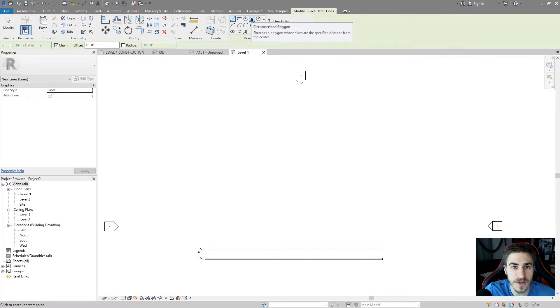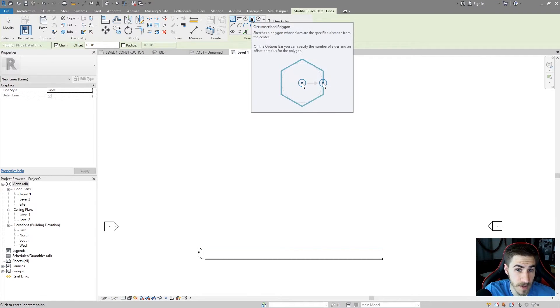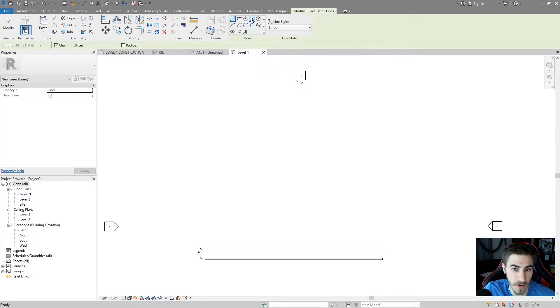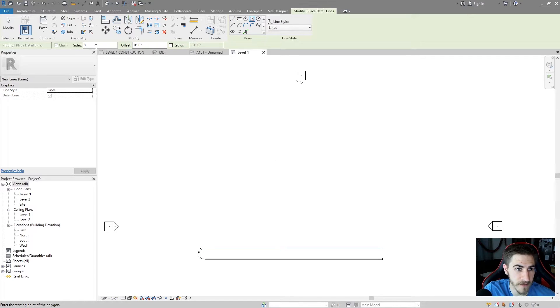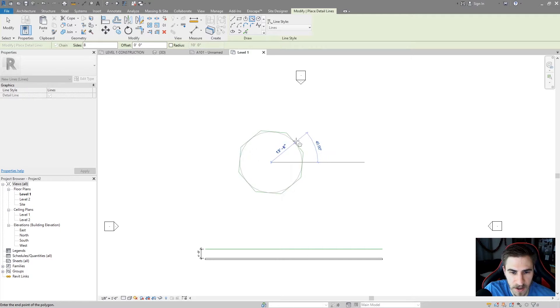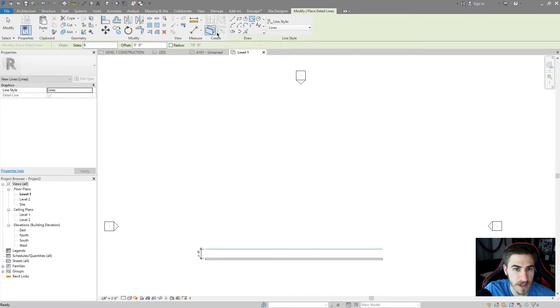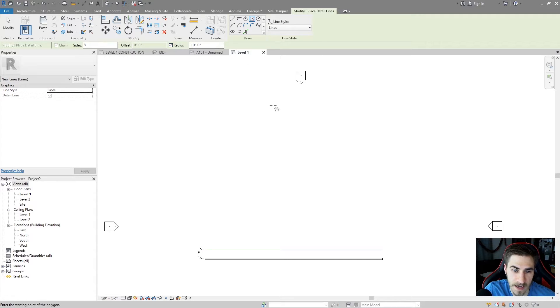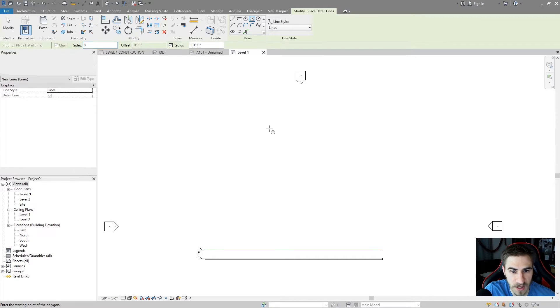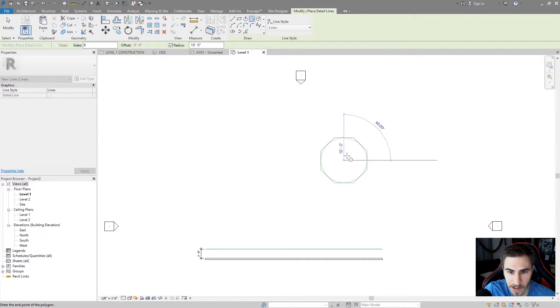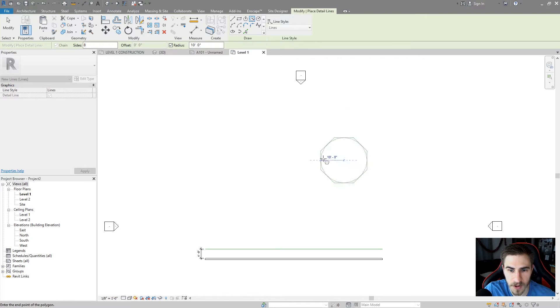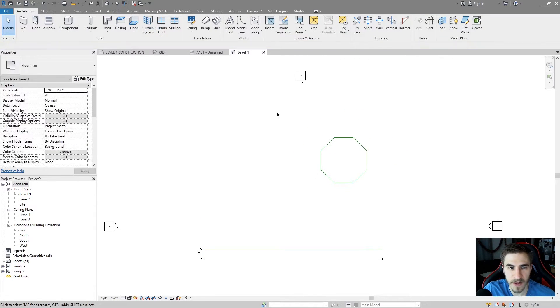I've got a circumscribed polygon, which is basically, I'm starting from the center. Again, I choose the eight sides. I choose the center, and now I'm determining the radius. This works the same. The radius tool works nicely here, because now I can just determine the number of sides, and then I can just place that wherever I want and give it a rotation. Perfect.